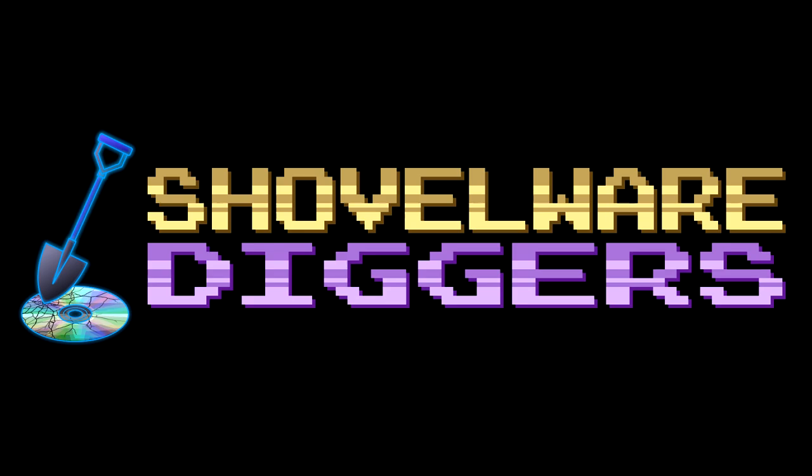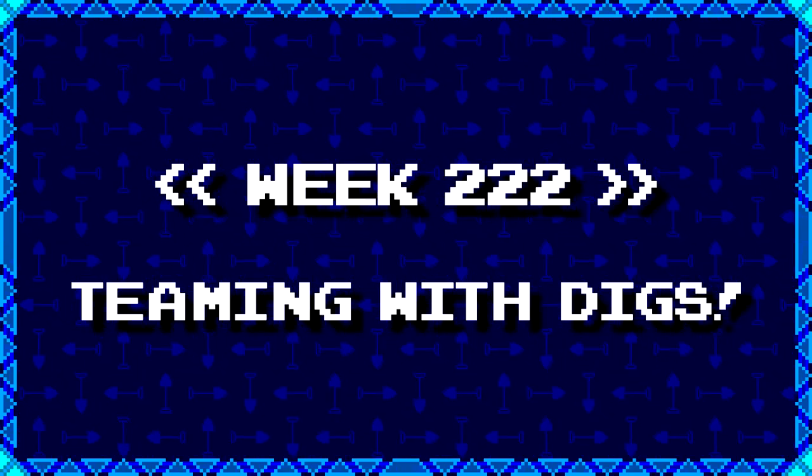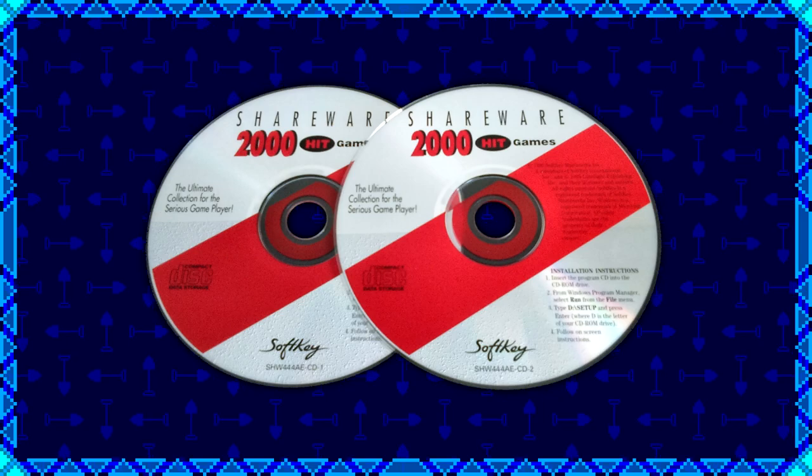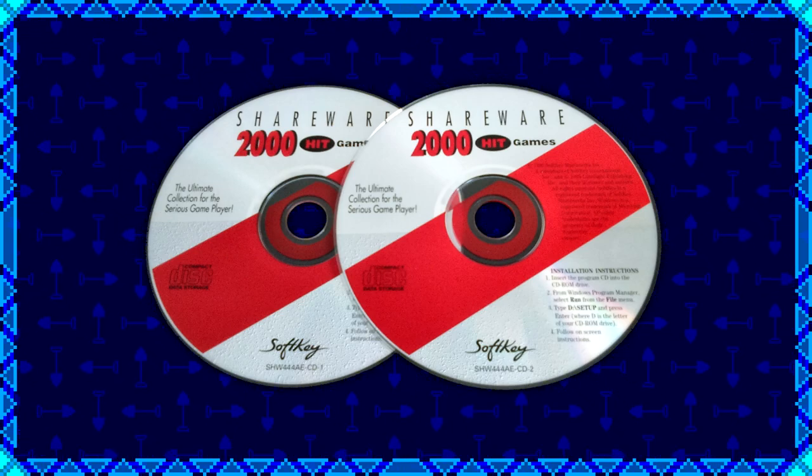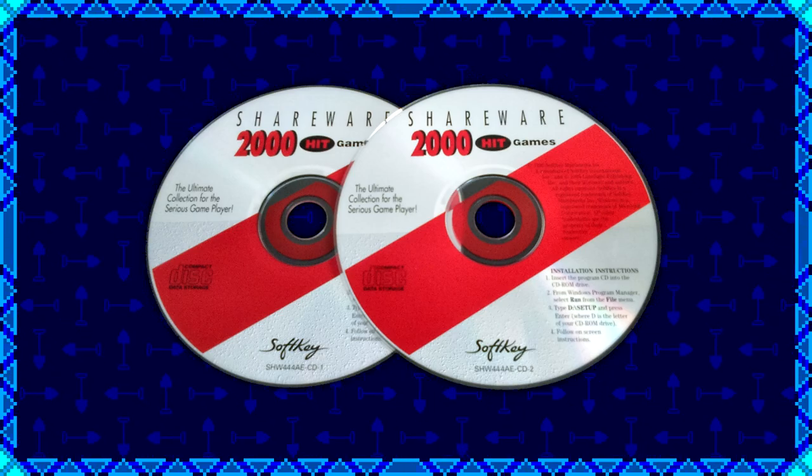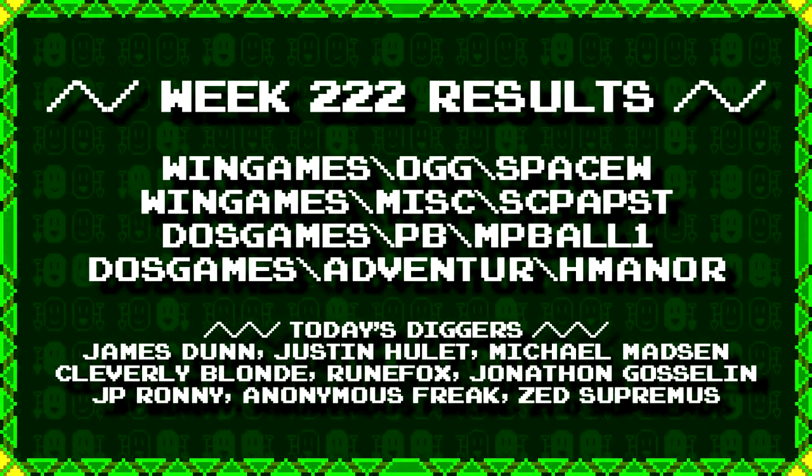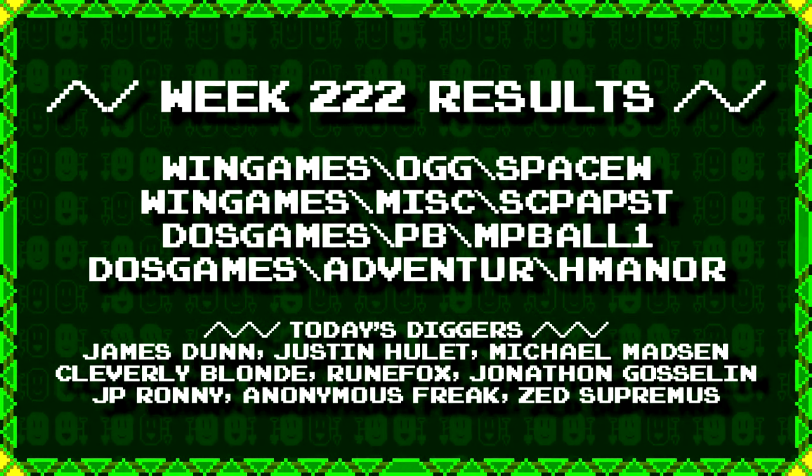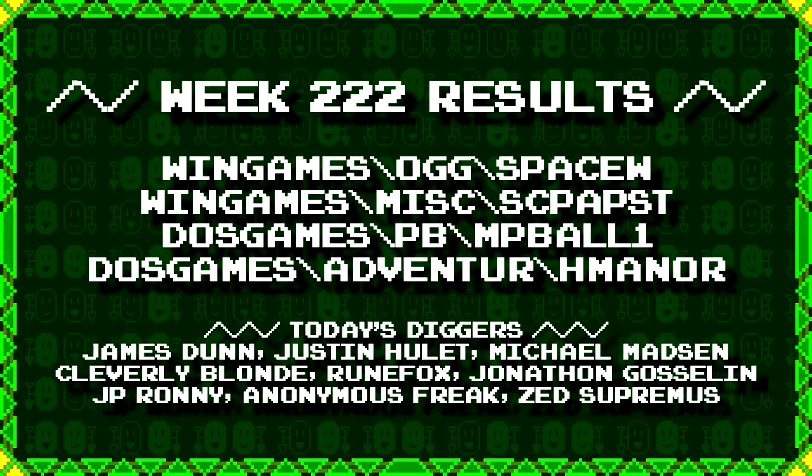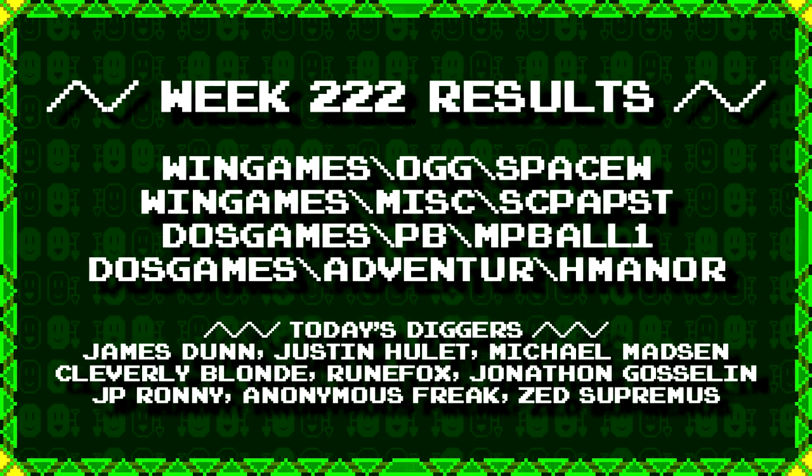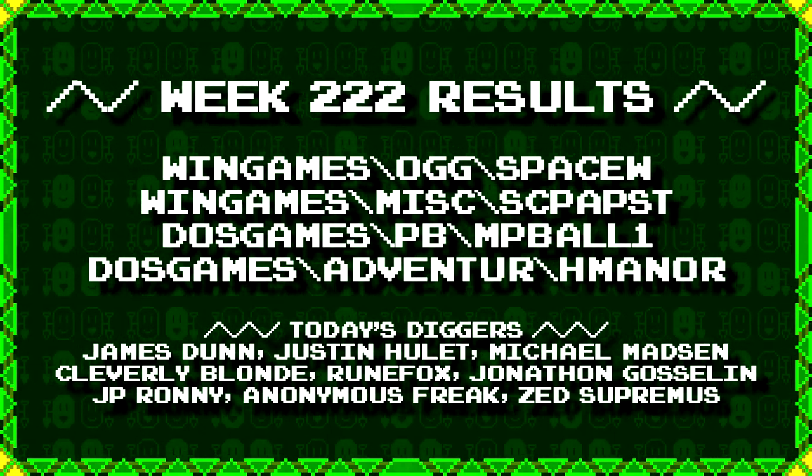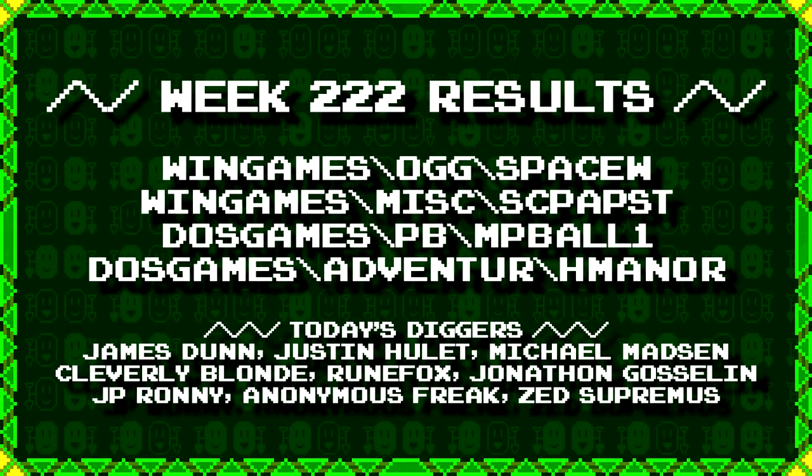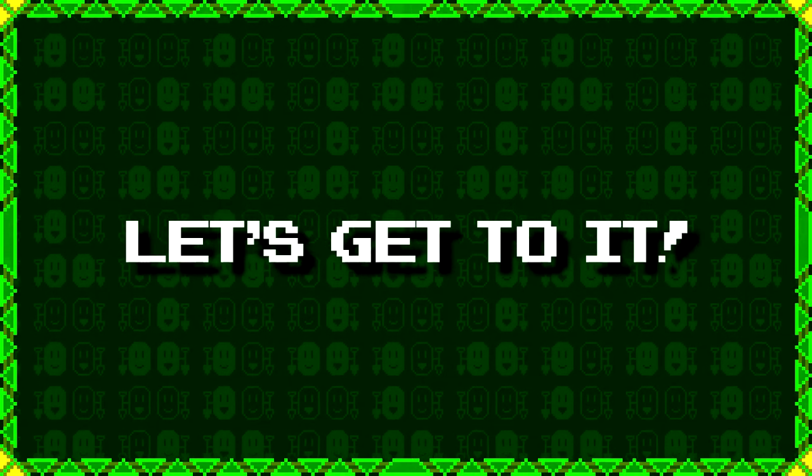Welcome to Shovelware Diggers! Our dig team is currently excavating the Softkey Shareware 2000 Hit Games 2CD Collection. You can find a link in the video description listing the entire directory structure. We've got a bit of a backlog of team digs to get through, so starting this week and for every other week following, we are going to be doing nothing but team digs. So here's what our diggers have for week 222. For more information on how to join the dig team, simply follow the Patreon link in the video description. Now, without further ado, let's get to it!